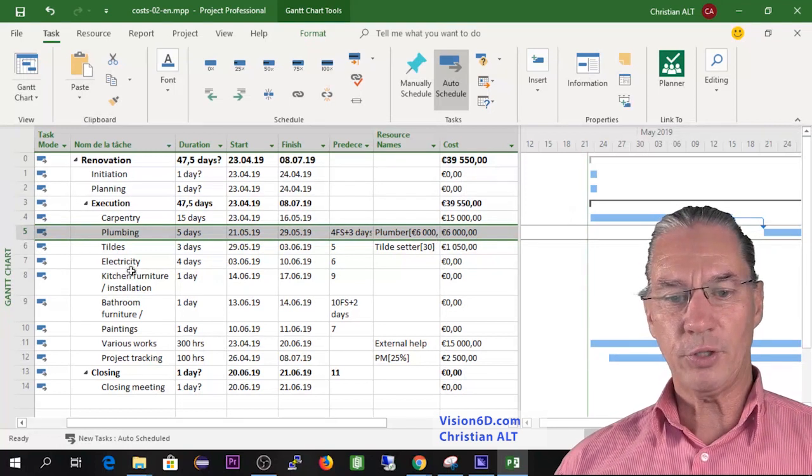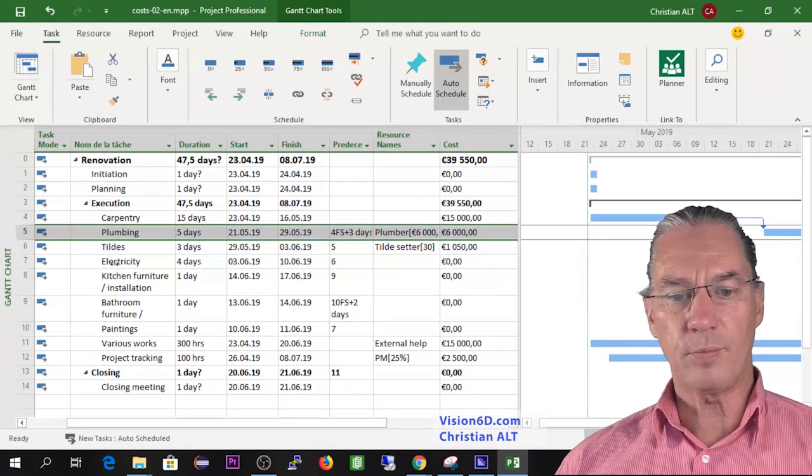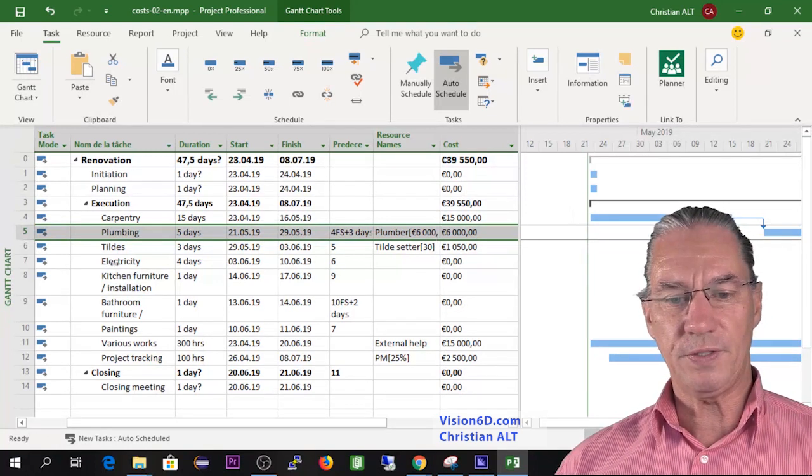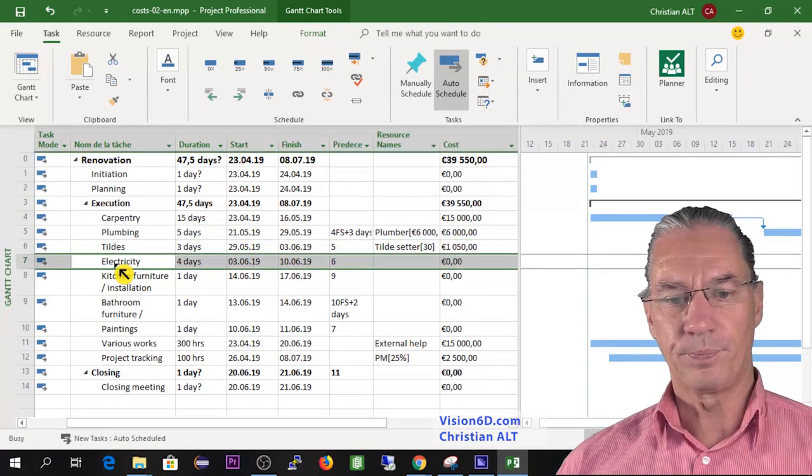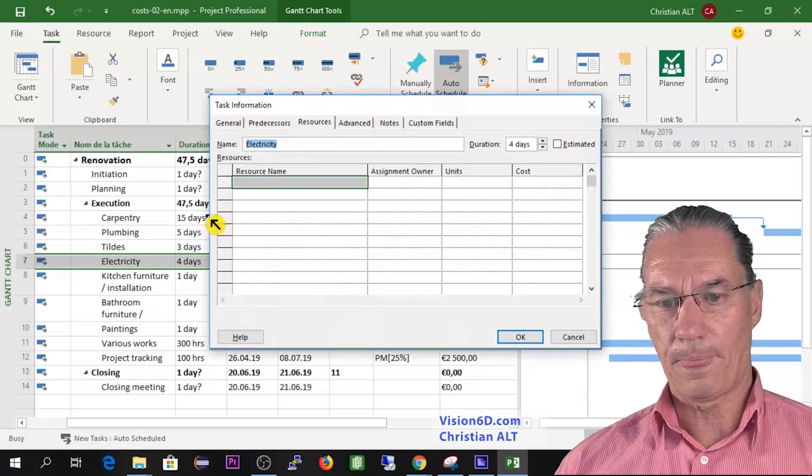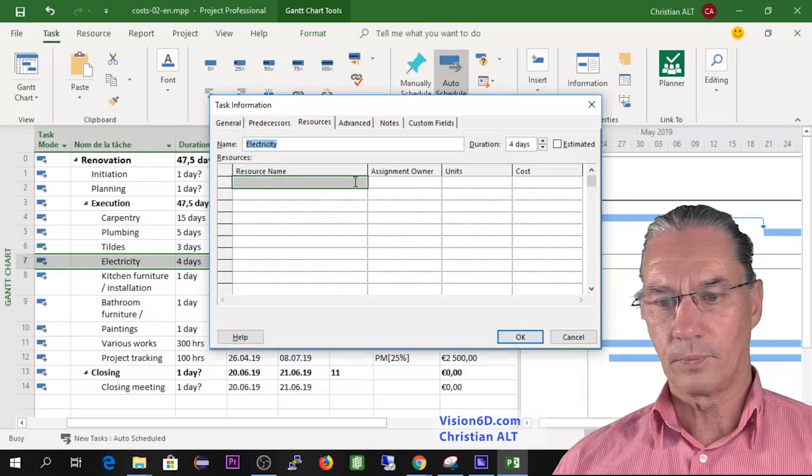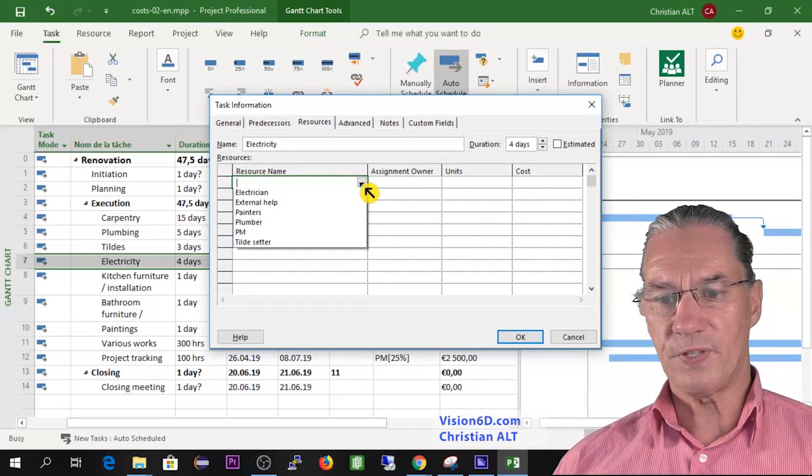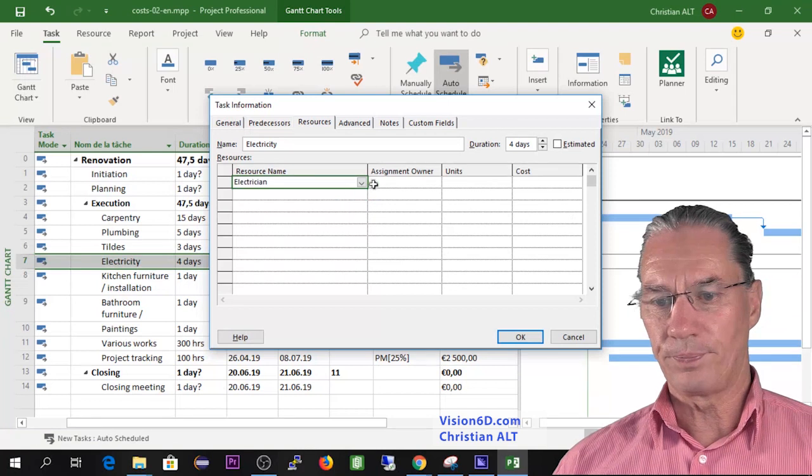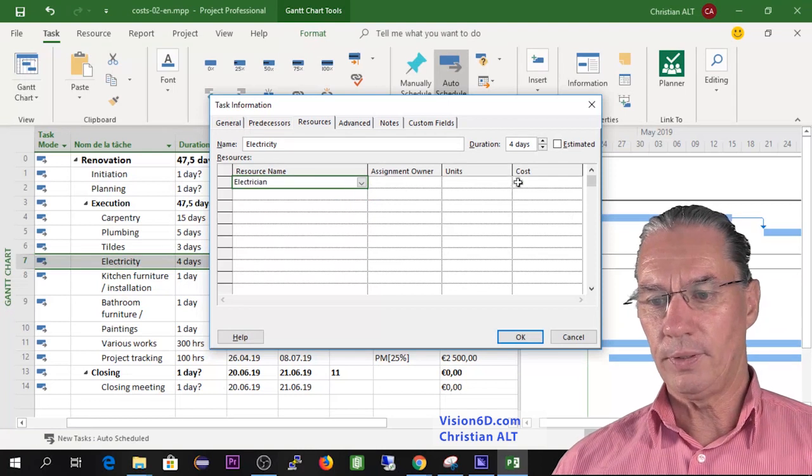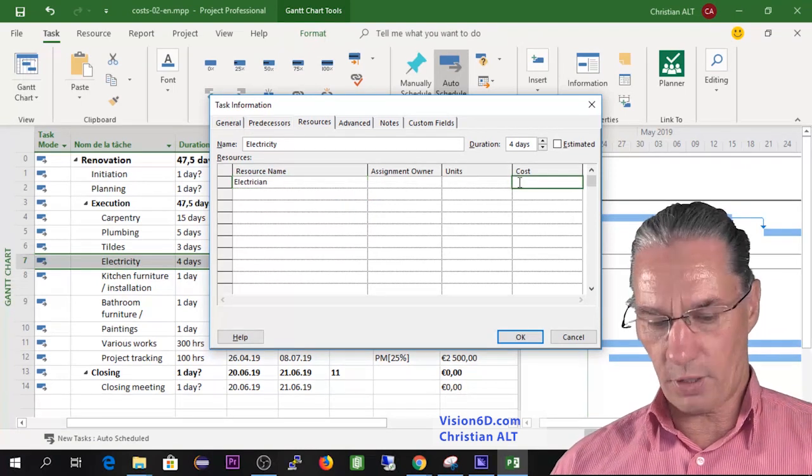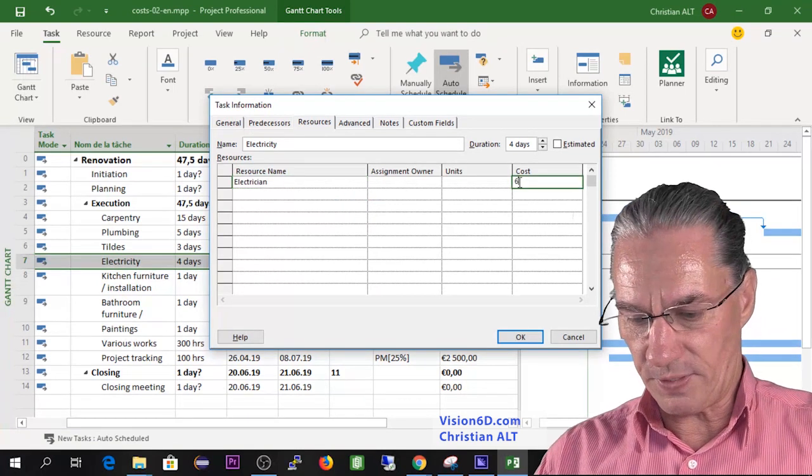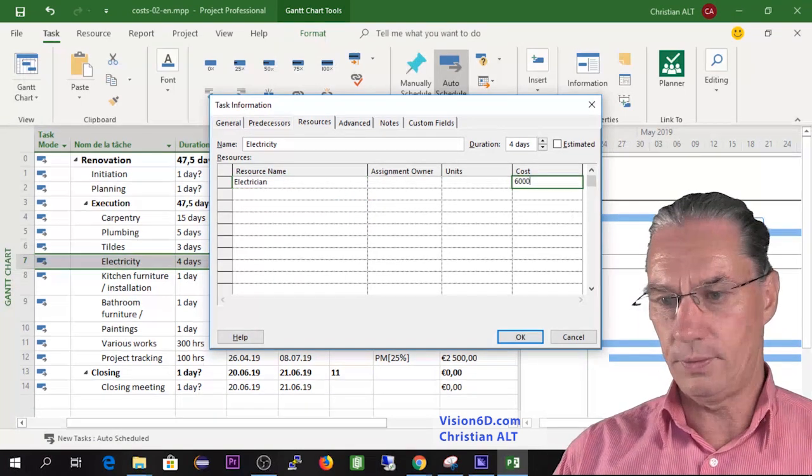I'm going to do the same for the electricity here. I'm going to select the electricians here and the cost is also 6,000.